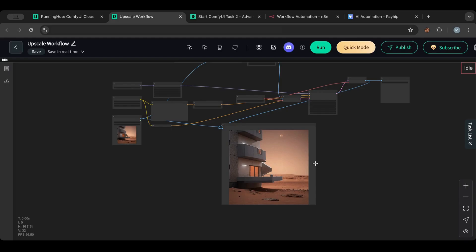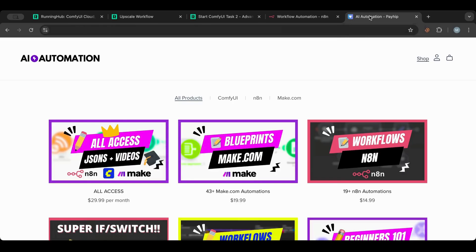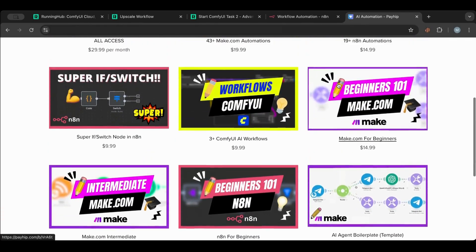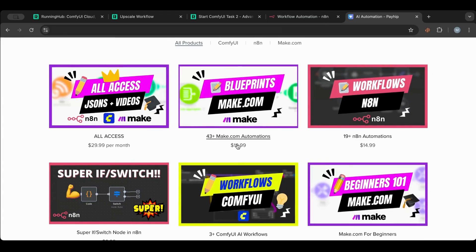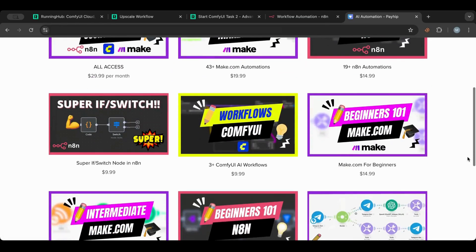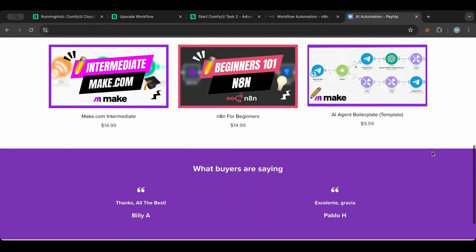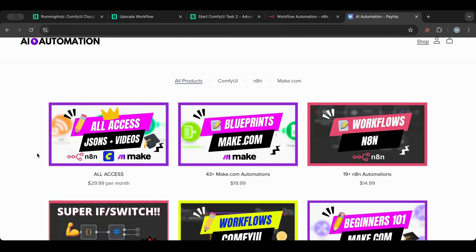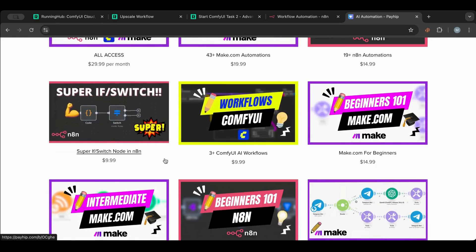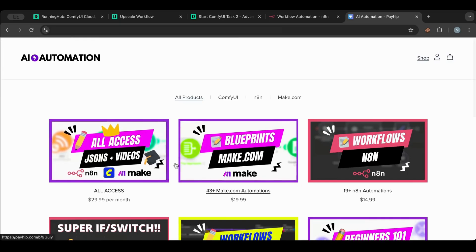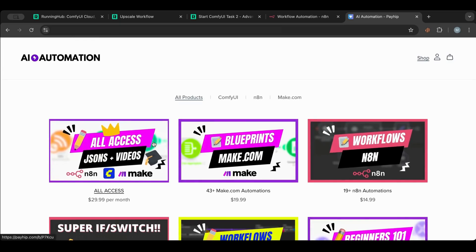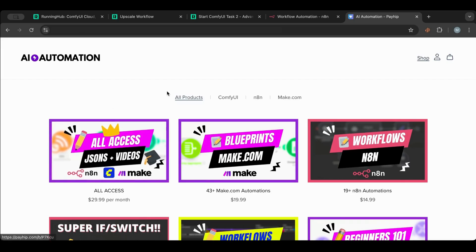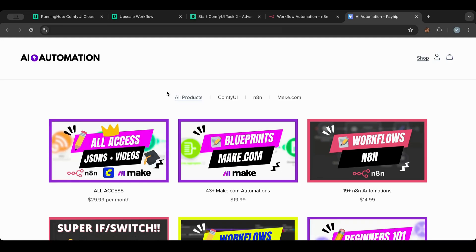Before I start, I want to point your attention to my store, where you can find all the workflows I create — from Make.com to n8n to ComfyUI. There are also courses if you're getting started, and an all-access subscription where you get everything: past and future workflows, updated on a weekly basis.